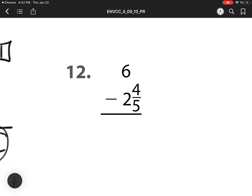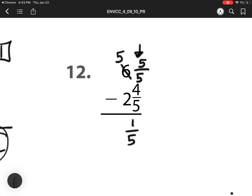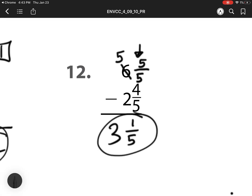For number 6, even though there's no fraction here, I still have to subtract fractions first because I can't do 0 minus 4. So what I have to do is I have to borrow and regroup. So that 6 becomes a 5, and my whole becomes 5 fifths. Remember, 5 fifths is the same as 1 whole. So now I have 5 minus 4 is 1. 5 minus 2 is 3. My answer is 3 and 1 fifth.